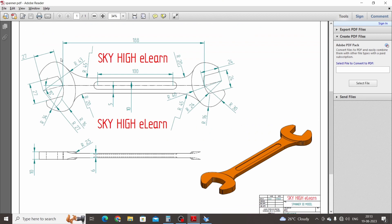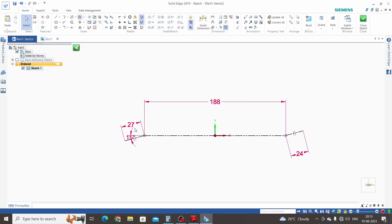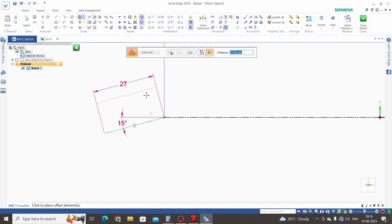The next step is to create the sketch. We will concentrate on the left side first, then the right side. We need to create two lines parallel to this inclined line with a distance of 27 mm — that means 13.5 mm each side. We will use the Offset command: click on Offset, select Single, select this line, and enter the offset distance as 13.5 mm to each side.